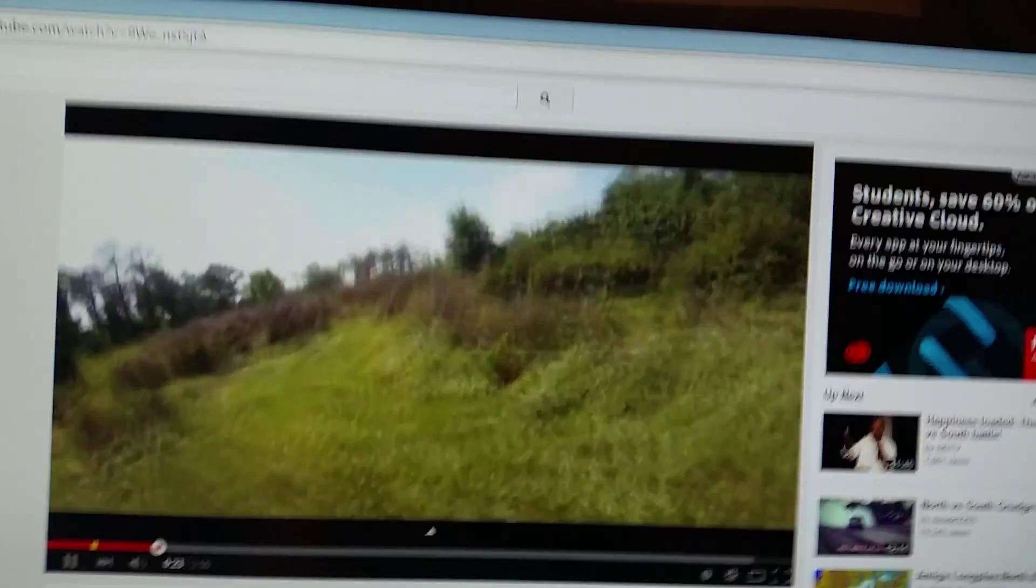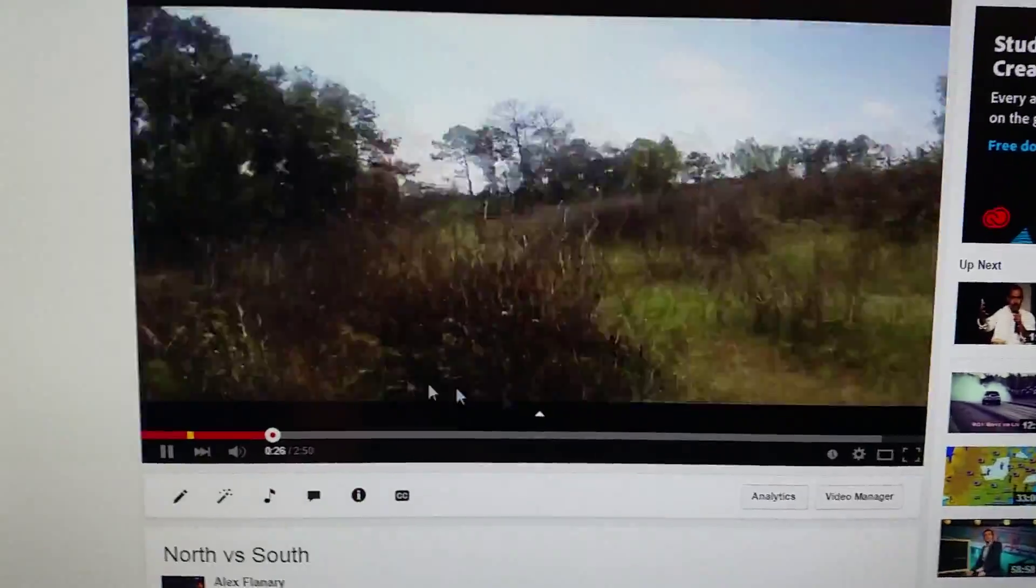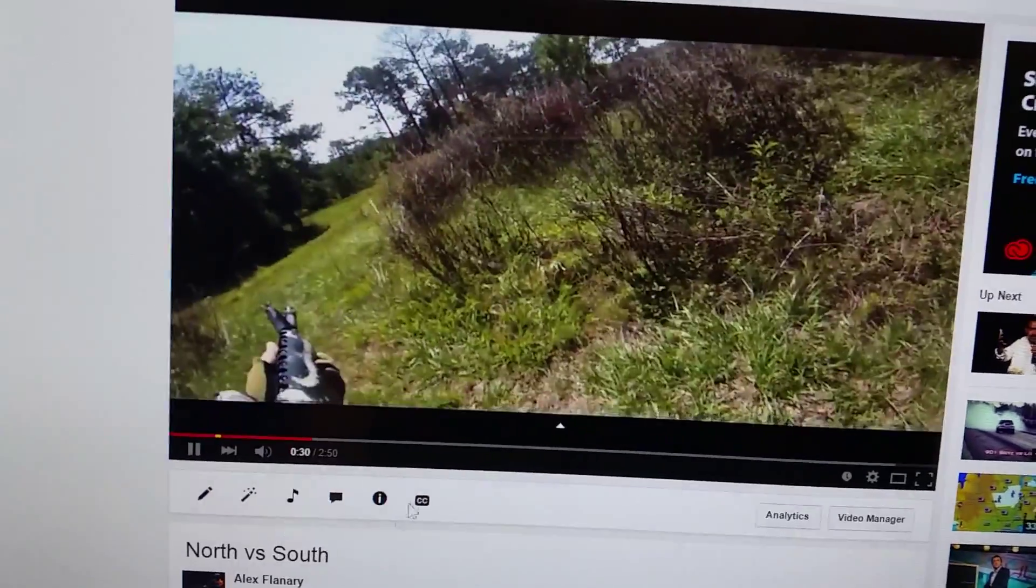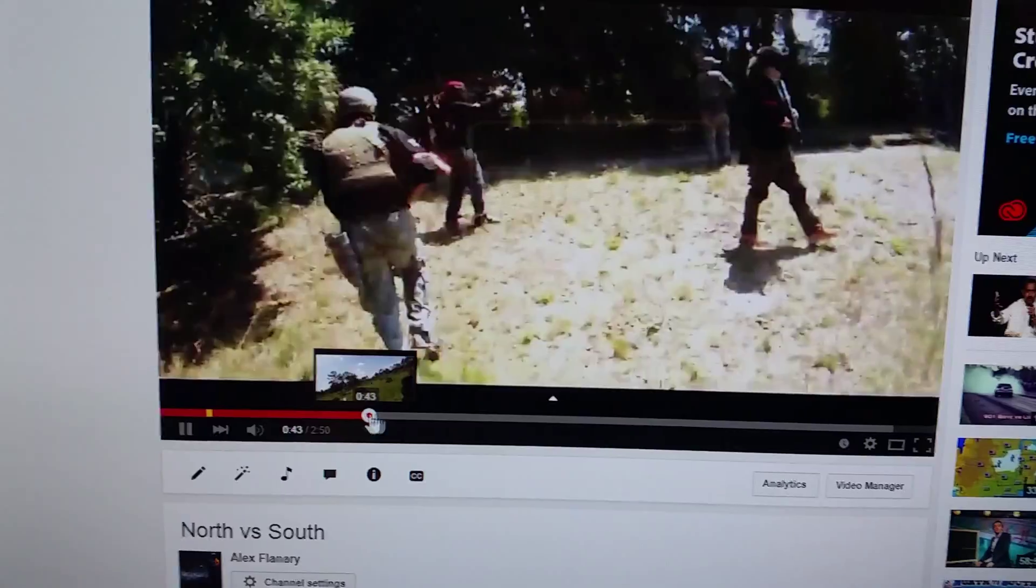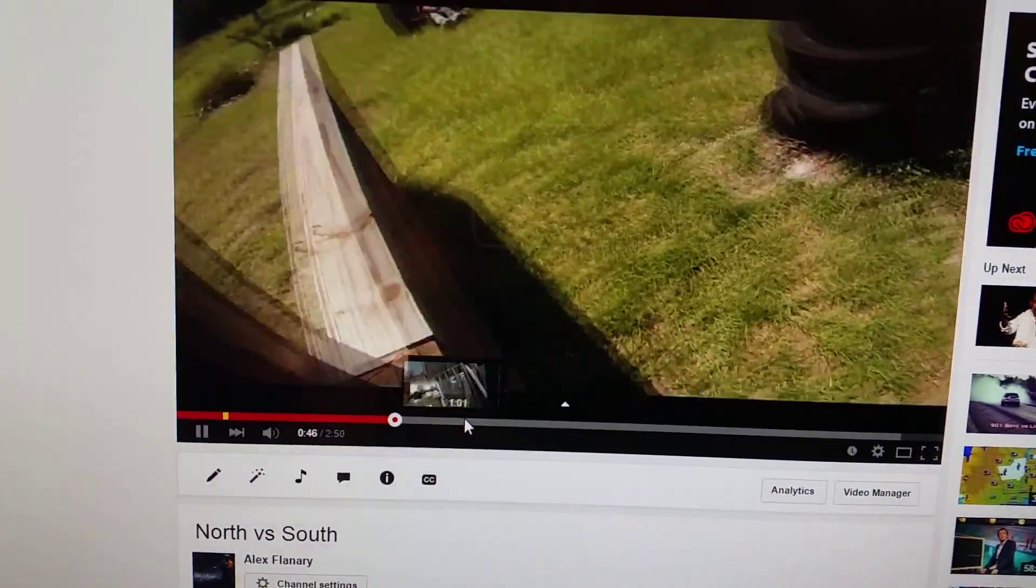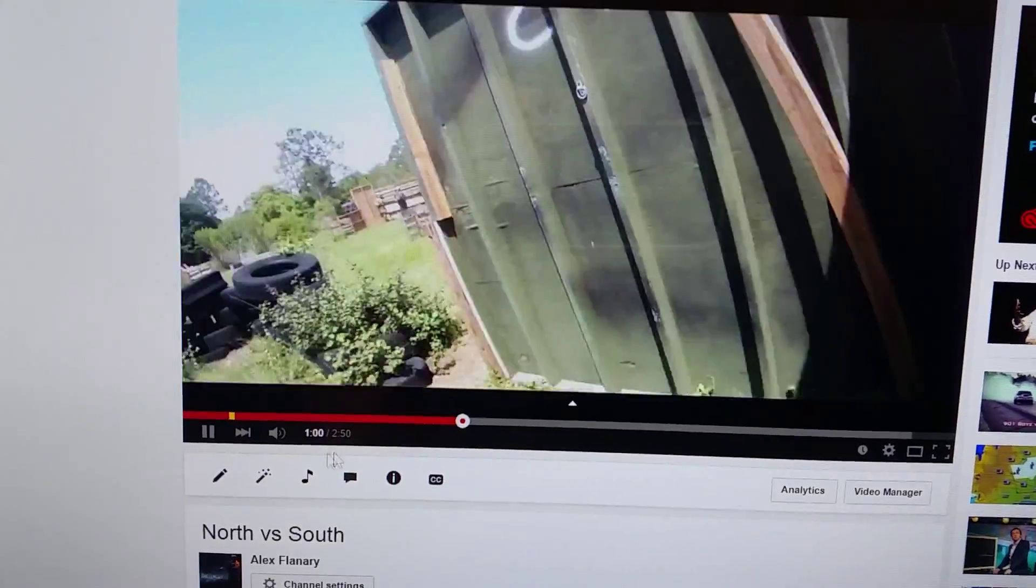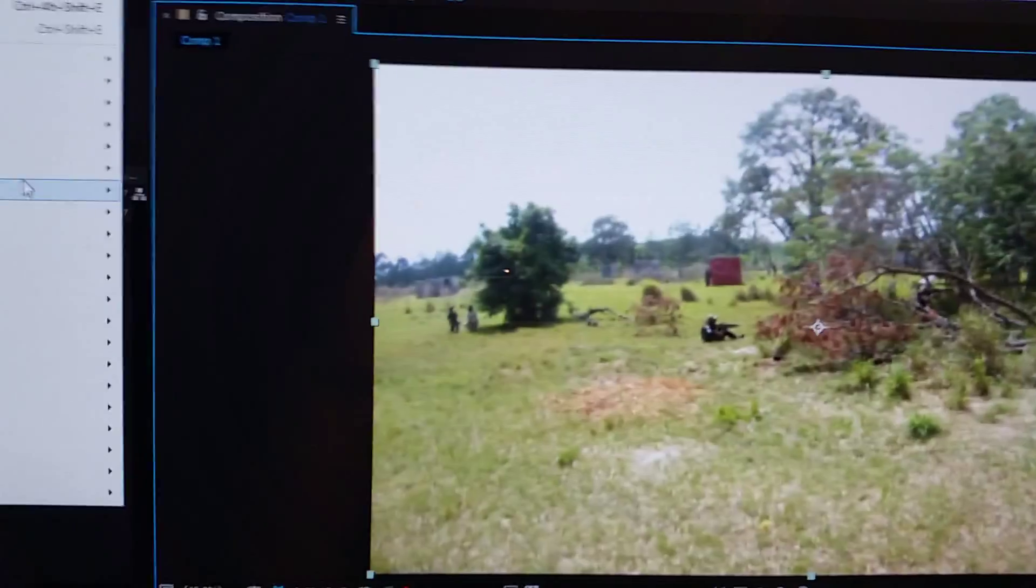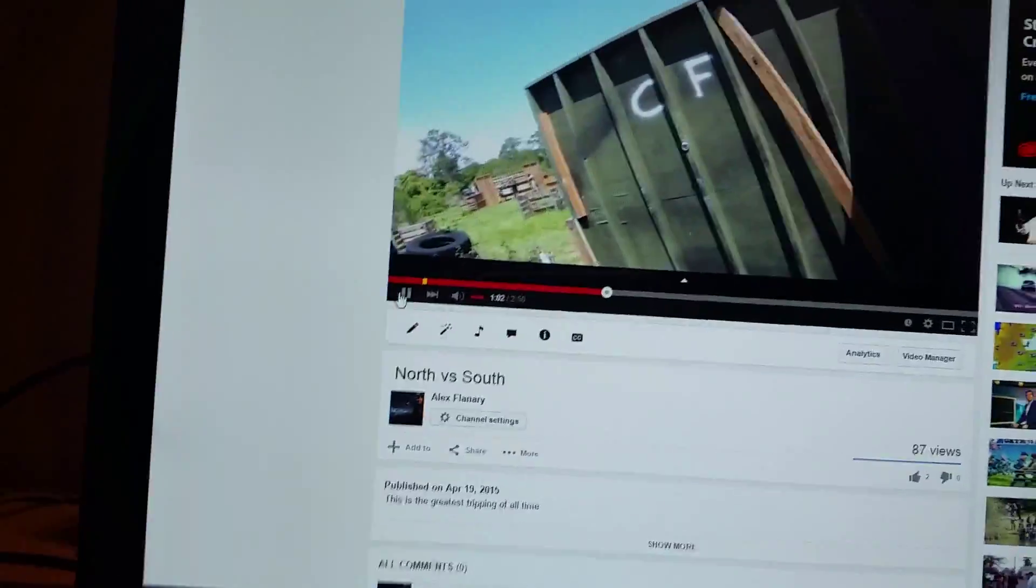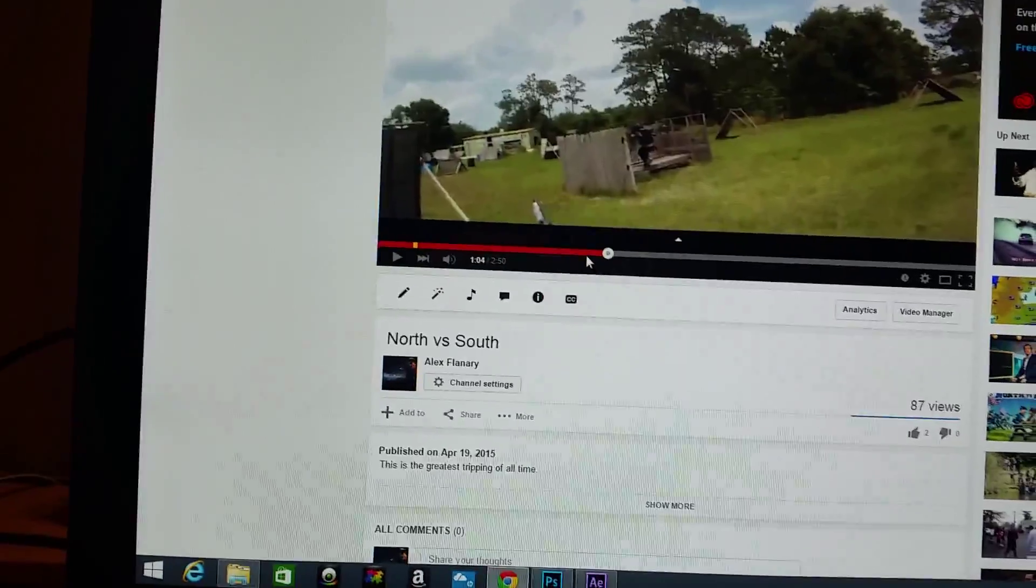Right here I just do some basic cuts. All right, right there I forgot what I did, but go to effects, basically just play around with the effects. All right, so I can't really remember what I did for that part right there.